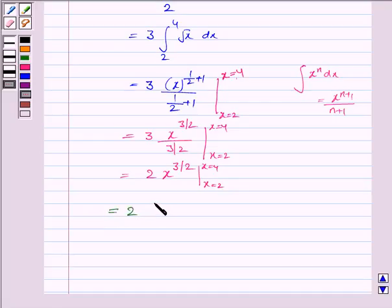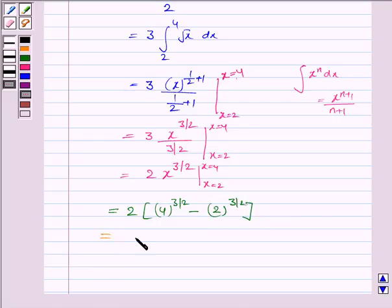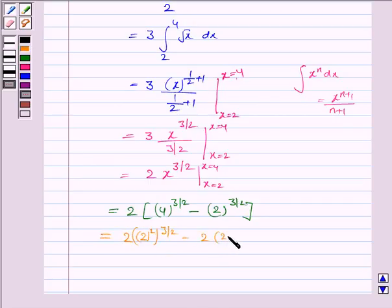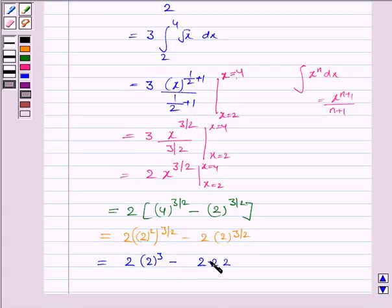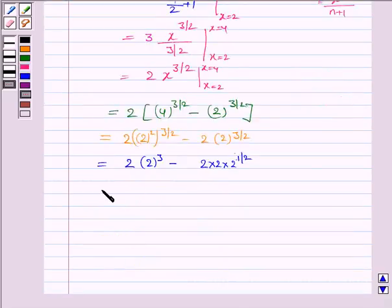This simplifies to 2 times [4^(3/2) minus 2^(3/2)]. Now, 4 can be written as 2 squared, so 4^(3/2) equals 2³ equals 8, and 2^(3/2) equals 2 times √2. Therefore this equals 2 times [8 minus 2√2], which gives 16 minus 4√2.